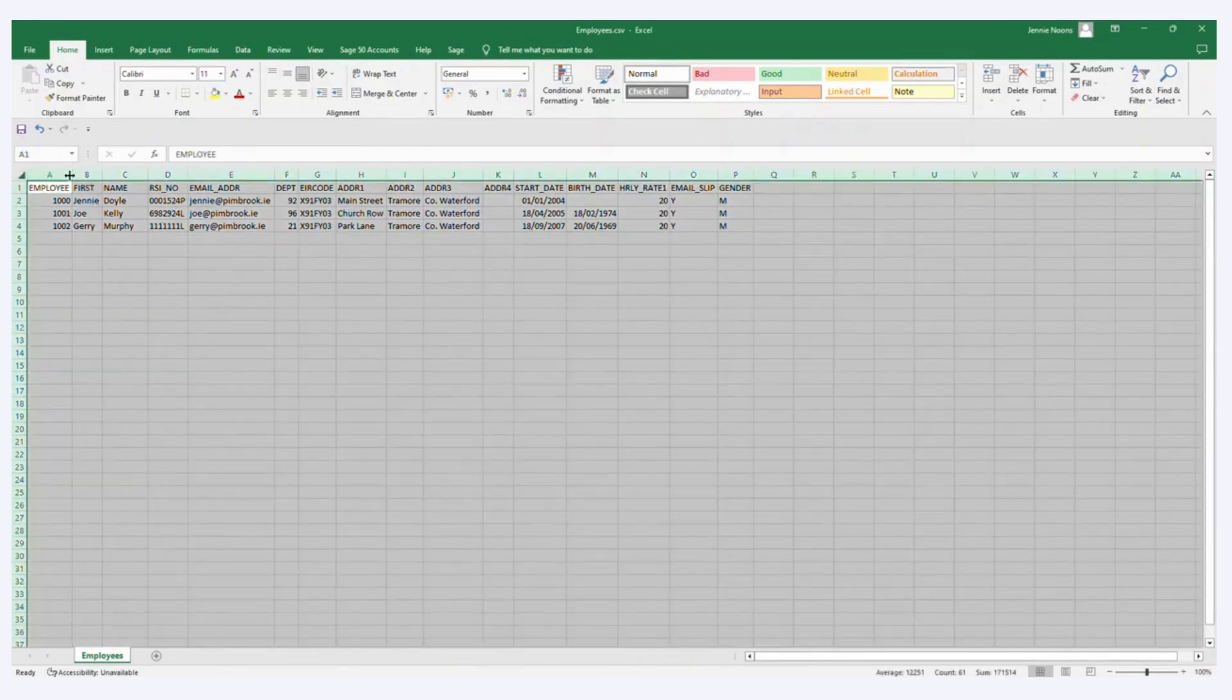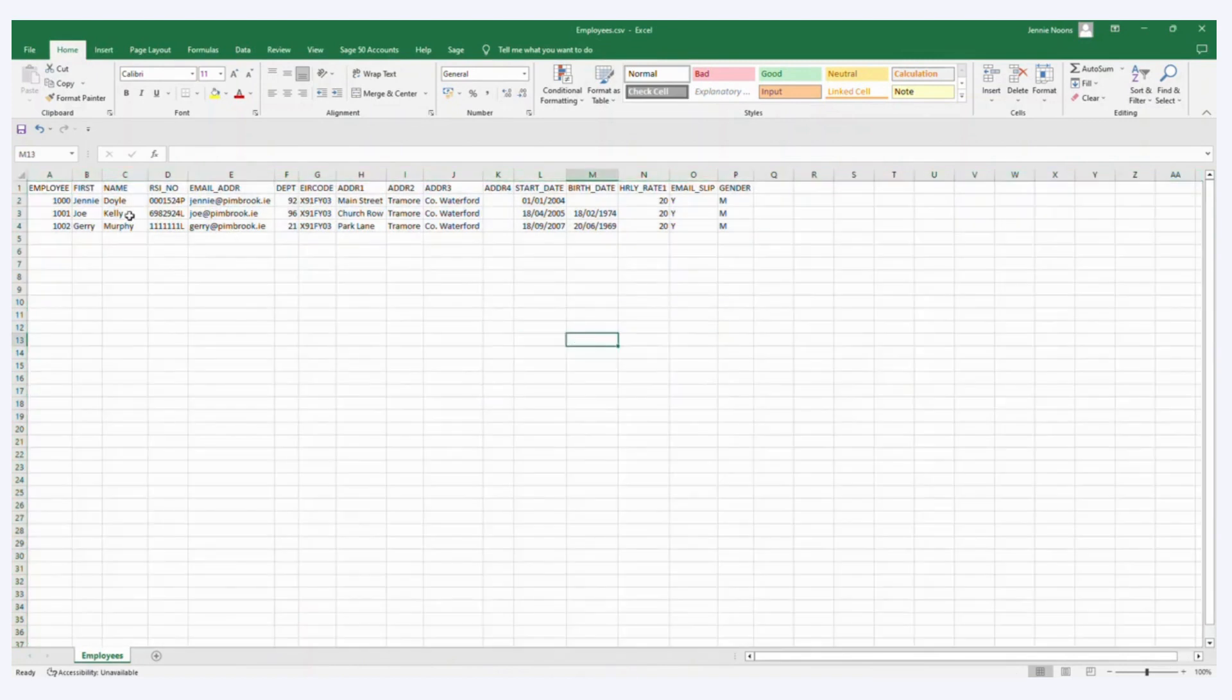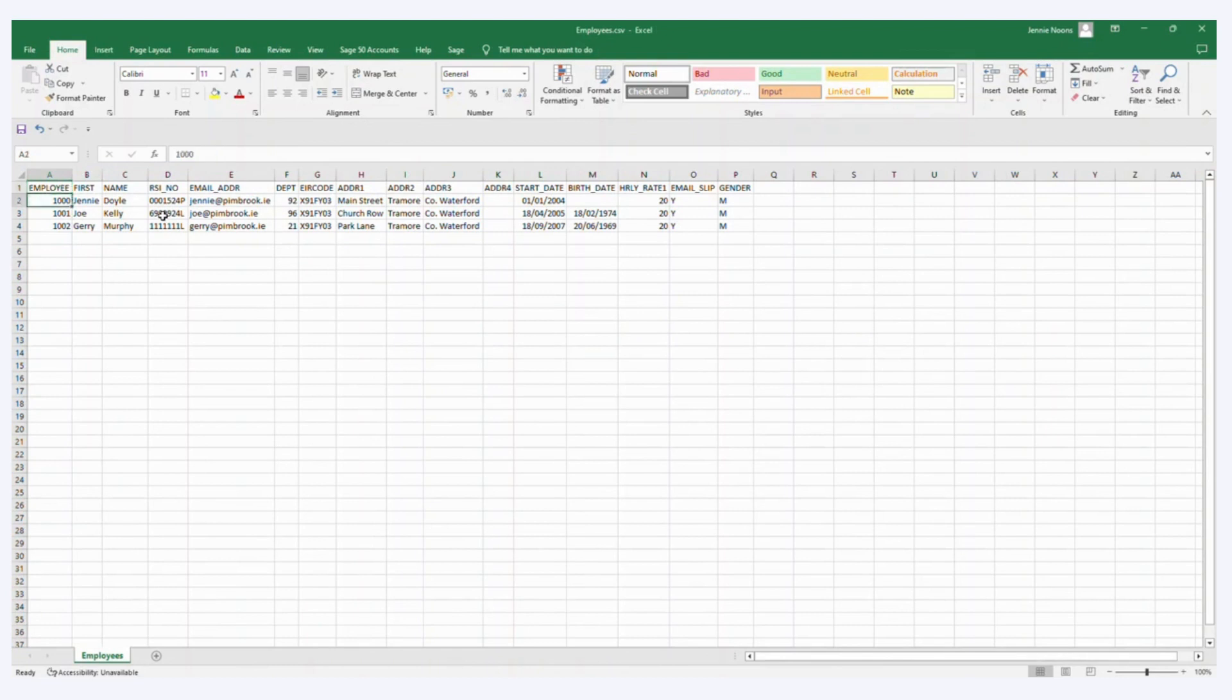So let's just have a look at what I'm trying to import. So I've got employee code, so this would be the employee's code in Sage Payroll. If you already have employees in Sage Payroll, you need to make sure that the codes that you're trying to import for the new employees are not already in use.